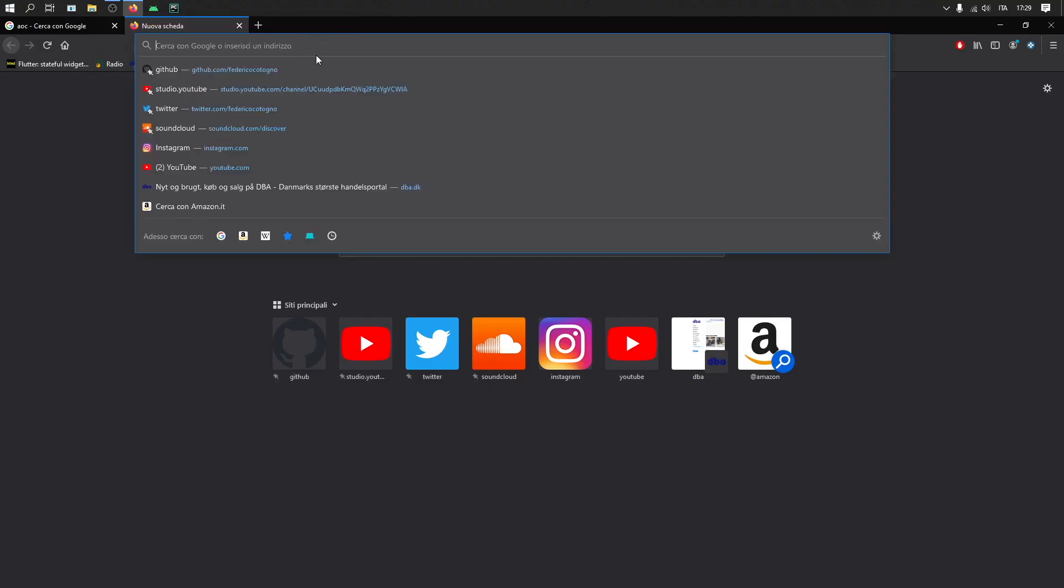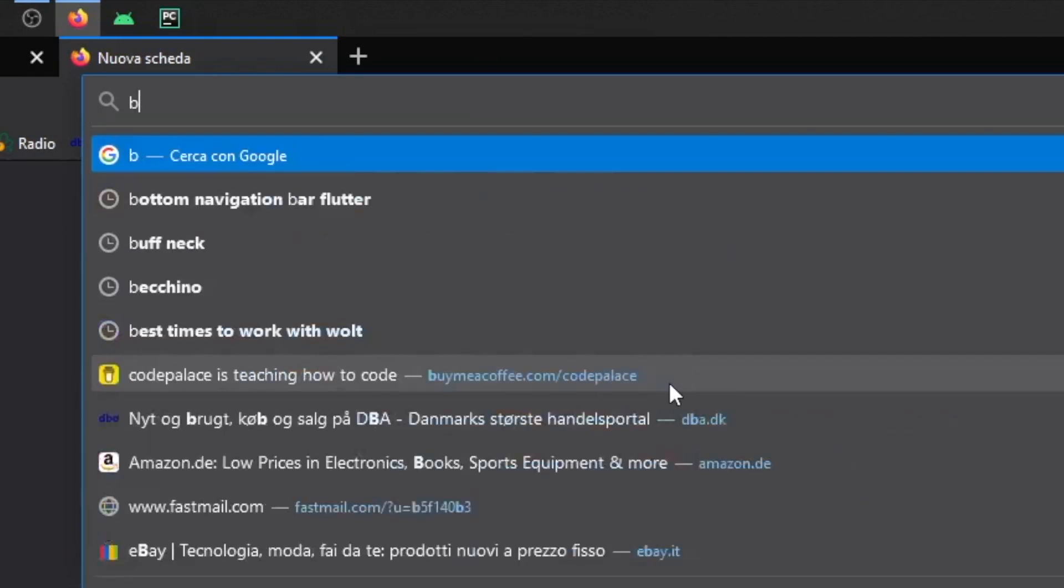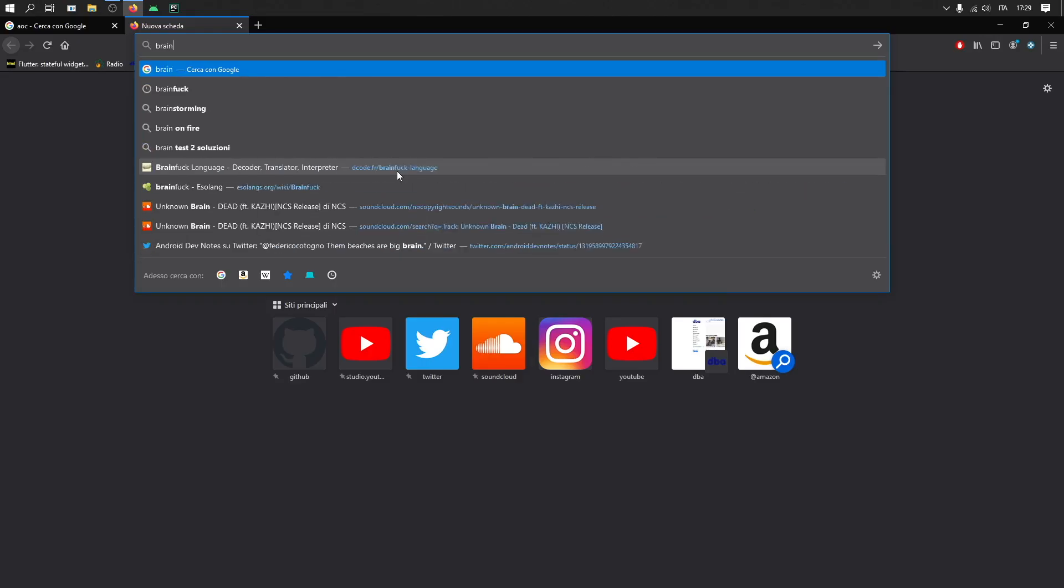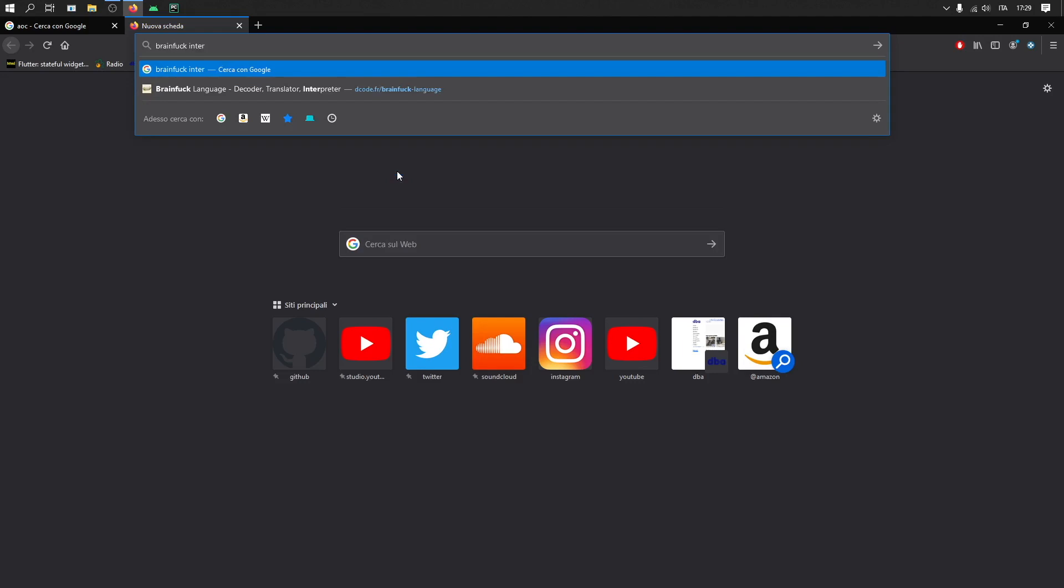So the first thing we need to search for is probably a compiler, right? Or an IDE, an interpreter. This is what we need you for. So we're gonna type in brain fuck.